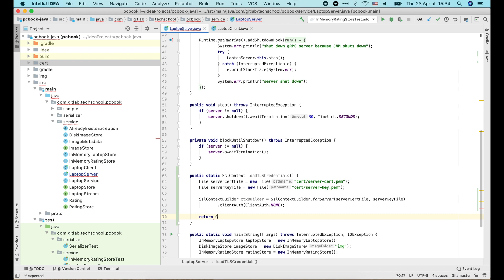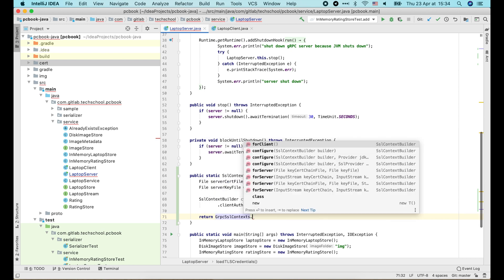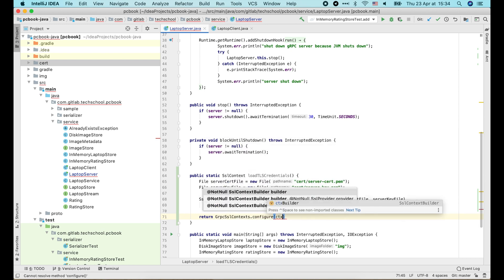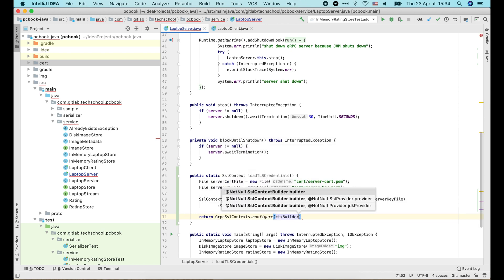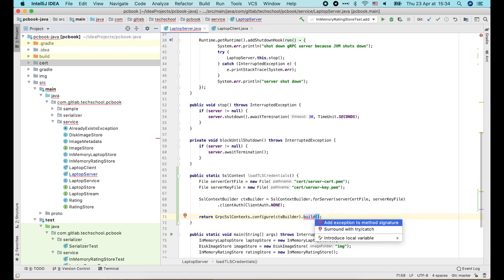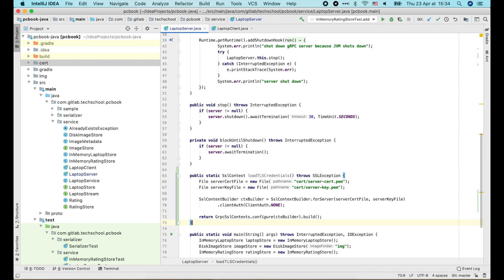After that, we call grpc-ssl-context.configure, pass in the SSLContextBuilder object, then call .build to build the SSLContext and return it to the caller.